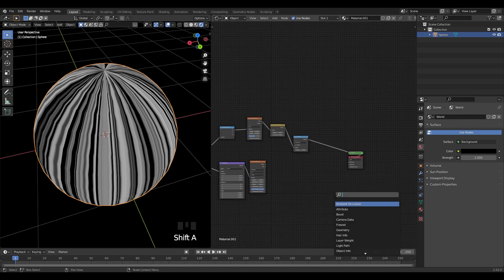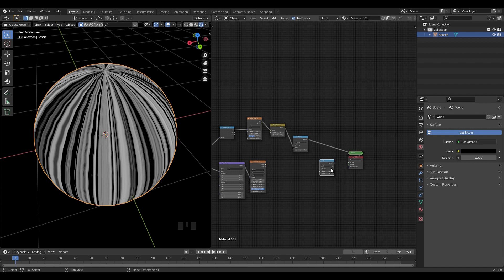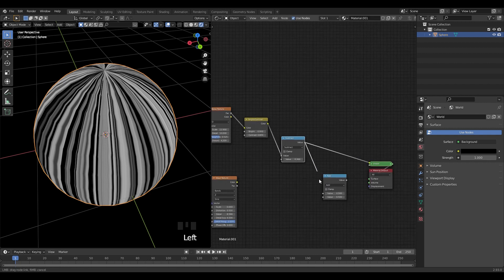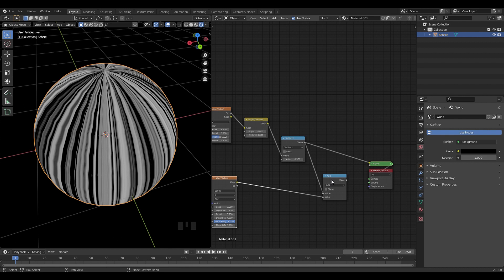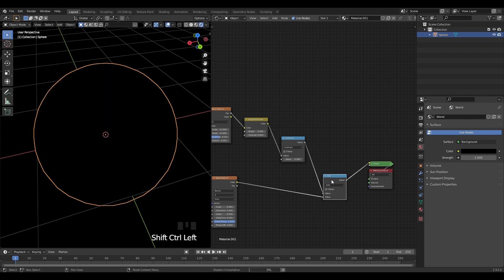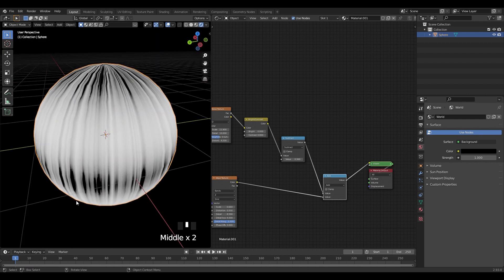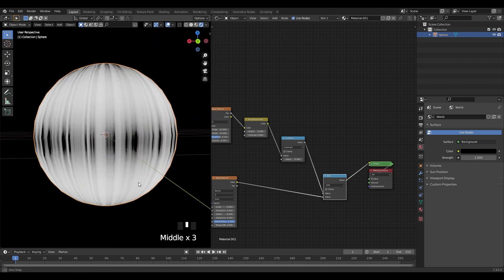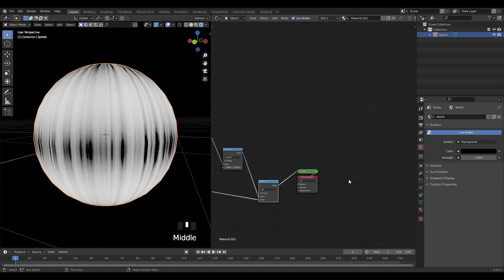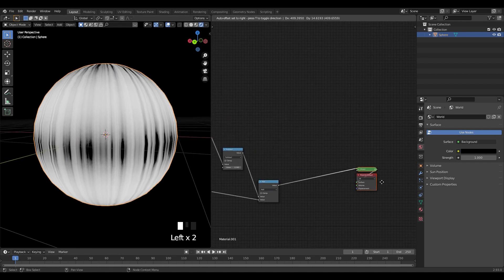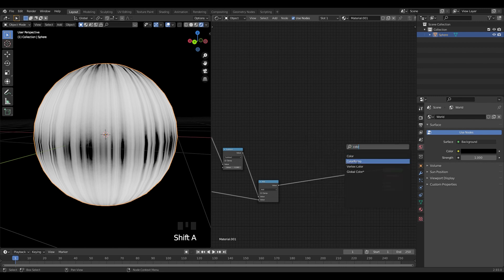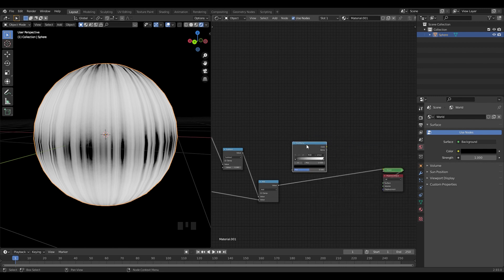Alright, let's bring another math node and connect the subtract and wave texture to it. Now if you look, you will get this result. We want to control it, so let's bring in a color ramp and plug it here.